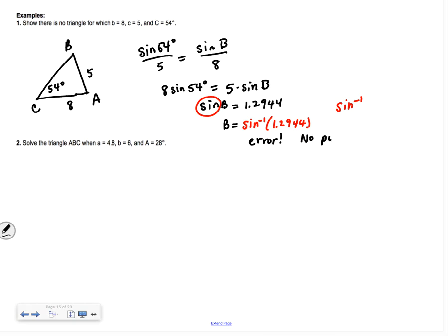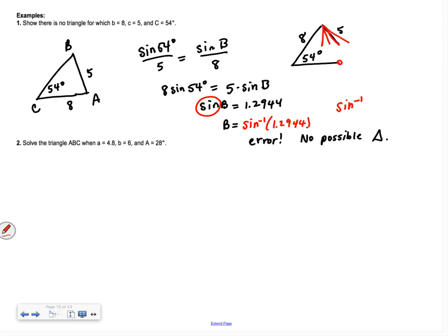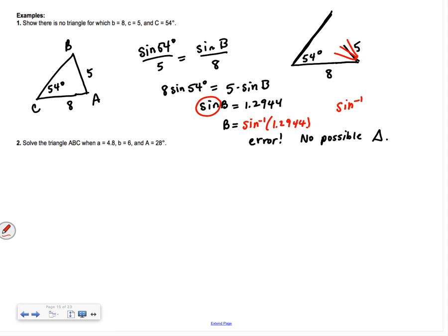There is no possible triangle with these measurements. If you try with a protractor — draw 54°, mark off 8 for one side, then try to fit a length of 5 — the 5 is too short. No matter where you swing it, it can't connect back to close the triangle. That's why you can have no possible triangle with these measurements.